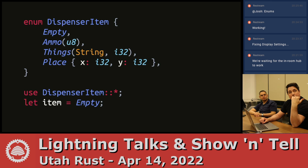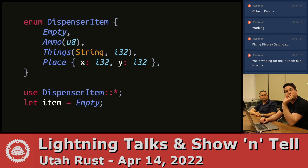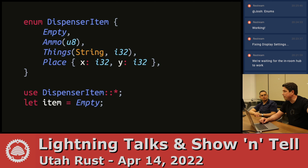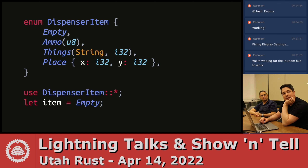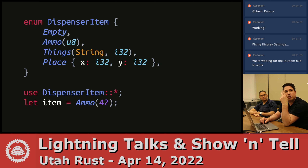You can bring things into scope, so you don't have to go DispenserItem colon-colon every time. If you do this use statement, that'll bring empty, ammo, things, and place into scope, so you can just say empty. Here I'm just making a variable, and it's an empty.